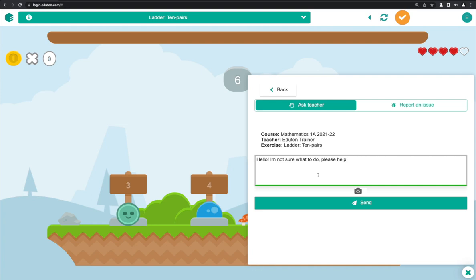By default, messages sent by students will go to the teacher first. Teachers then have the option of forwarding student messages to our technical support team if needed.